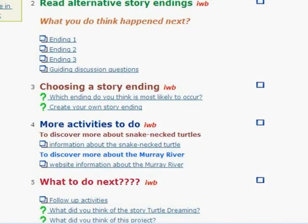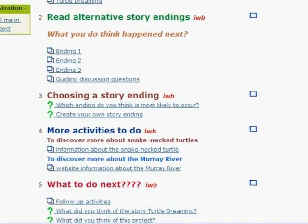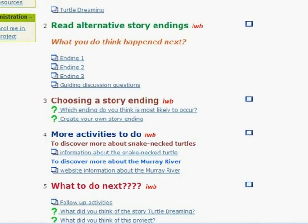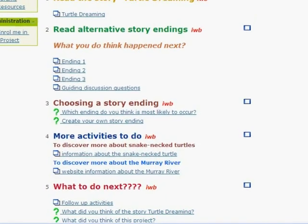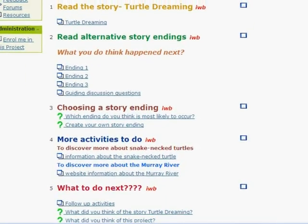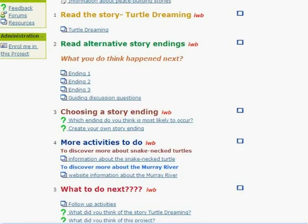Teachers can use the built-in Moodle tools to assess student understandings and provide ongoing feedback and marks. Students can use the online tools to submit work, complete assessment tasks and view their results.